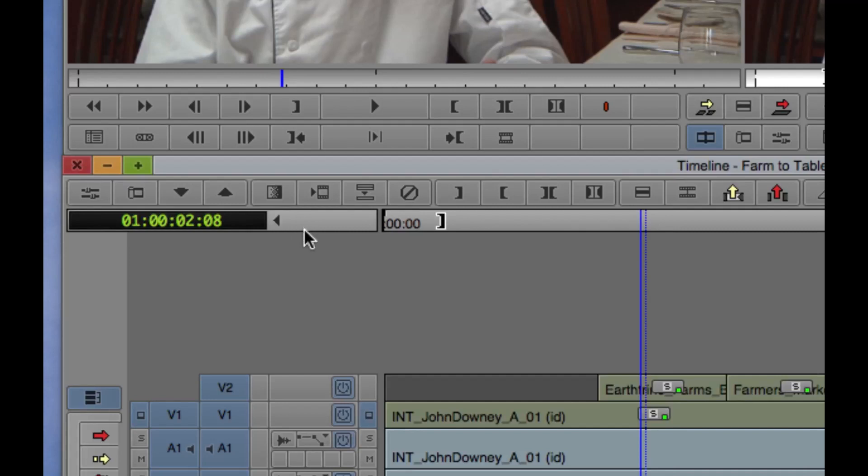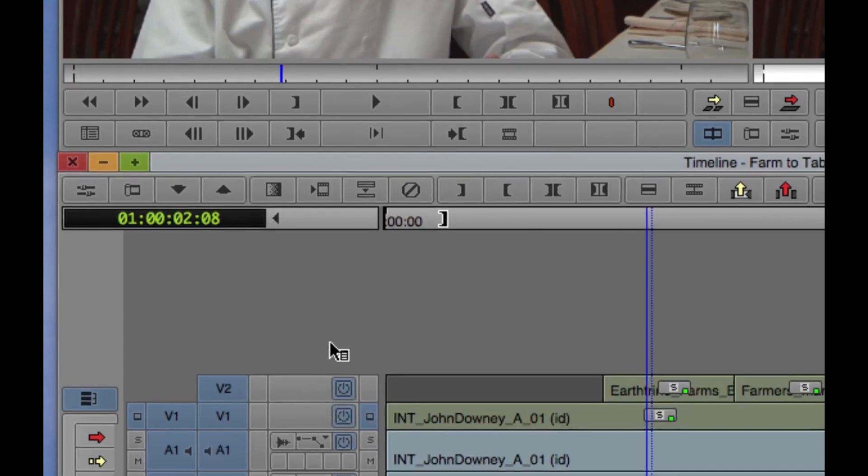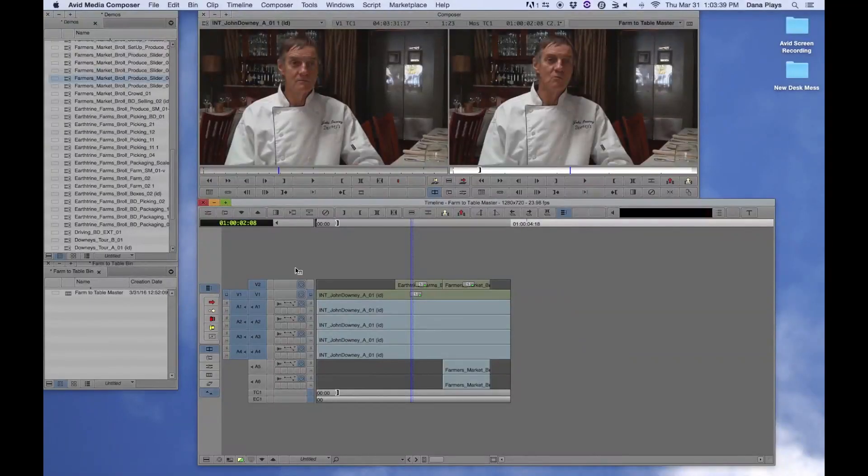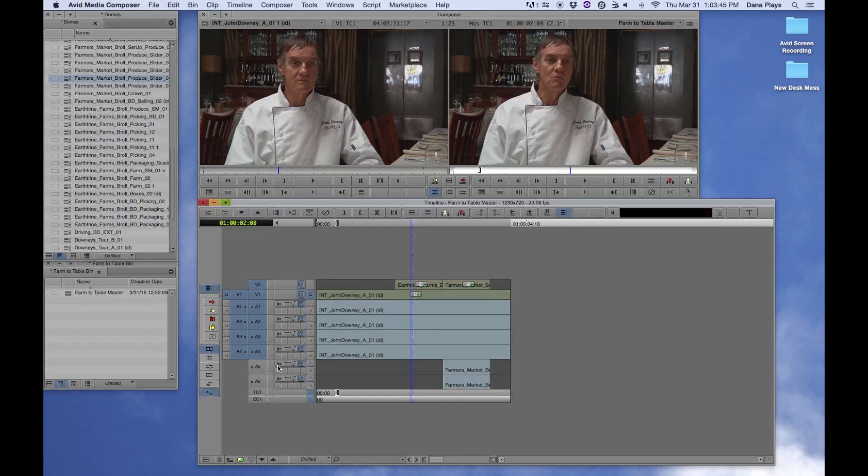And what that does is it opens this panel up. On the far left, you can see it has the waveform icon that you click and you will now see your waveforms.